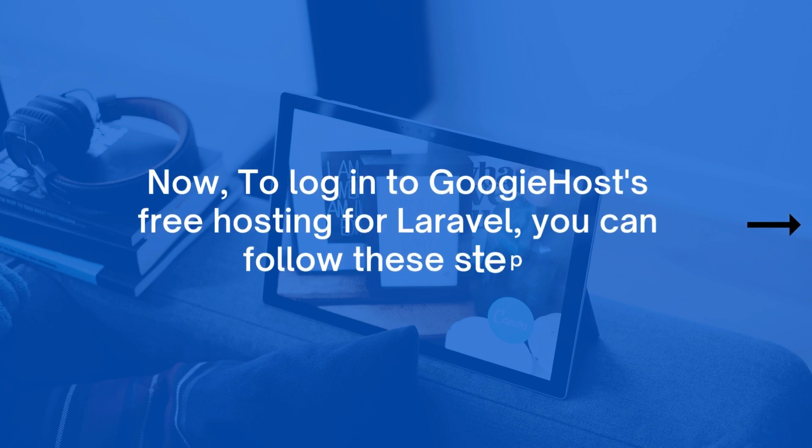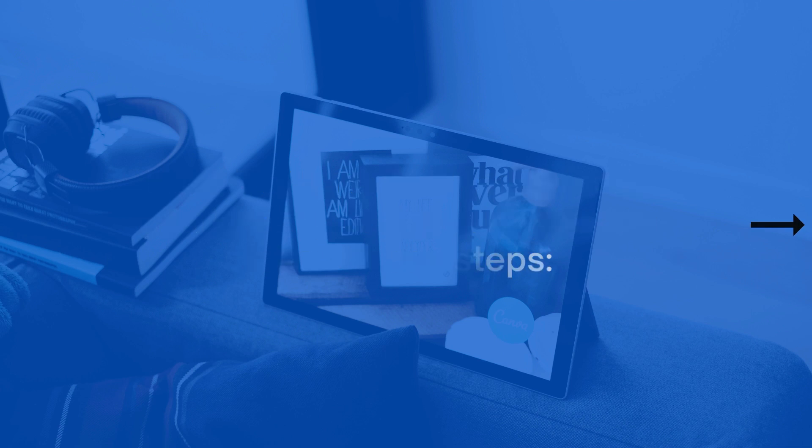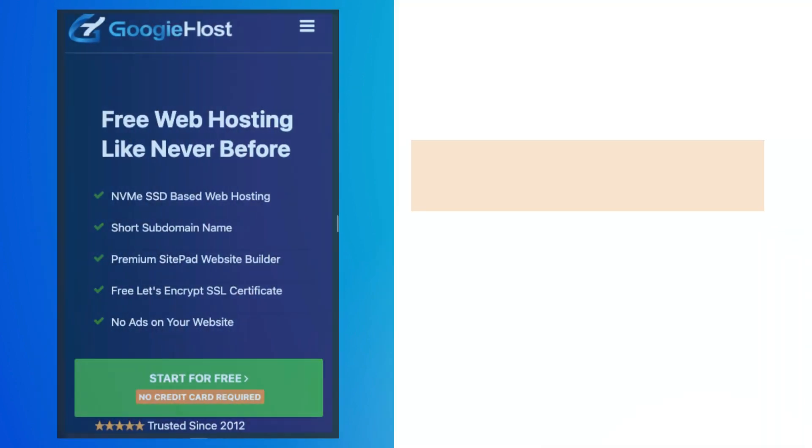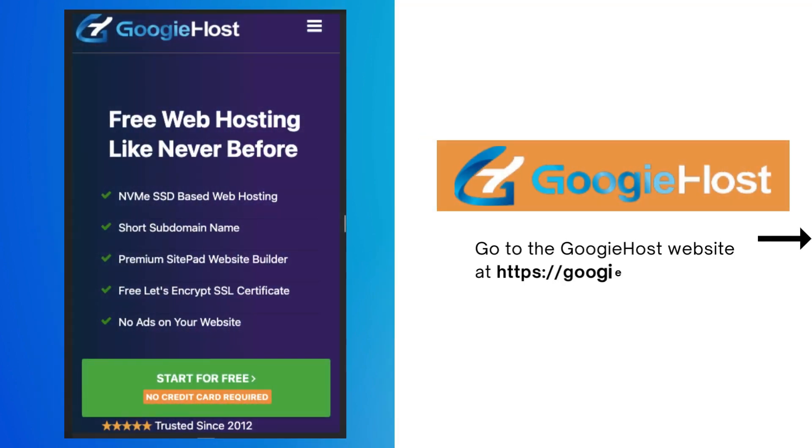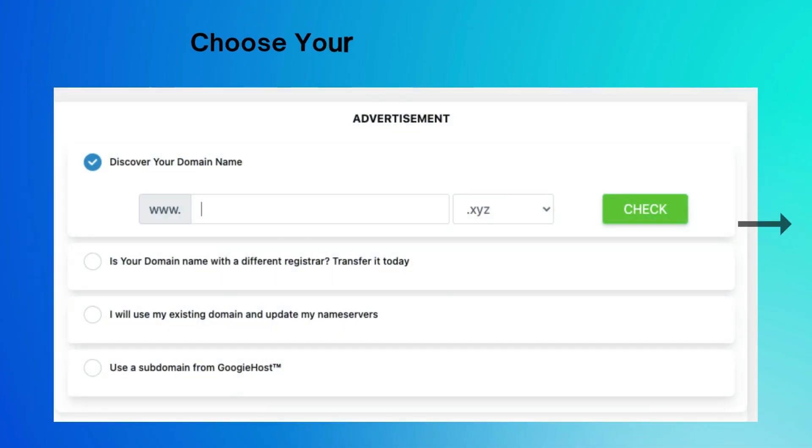Go to the GoogieHost website at https://googiehost.com/ and click the start for free button. Choose your free domain name.